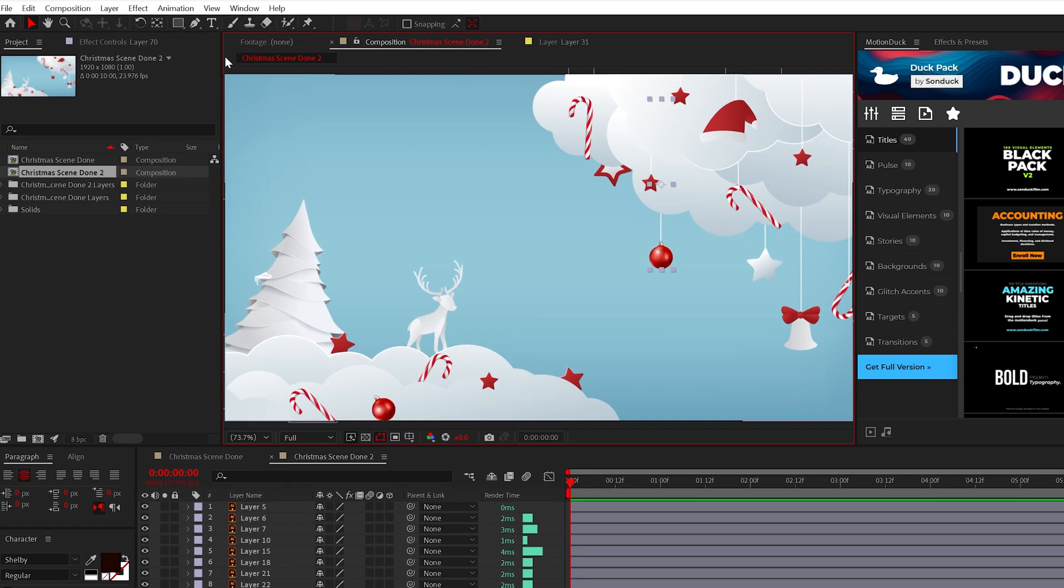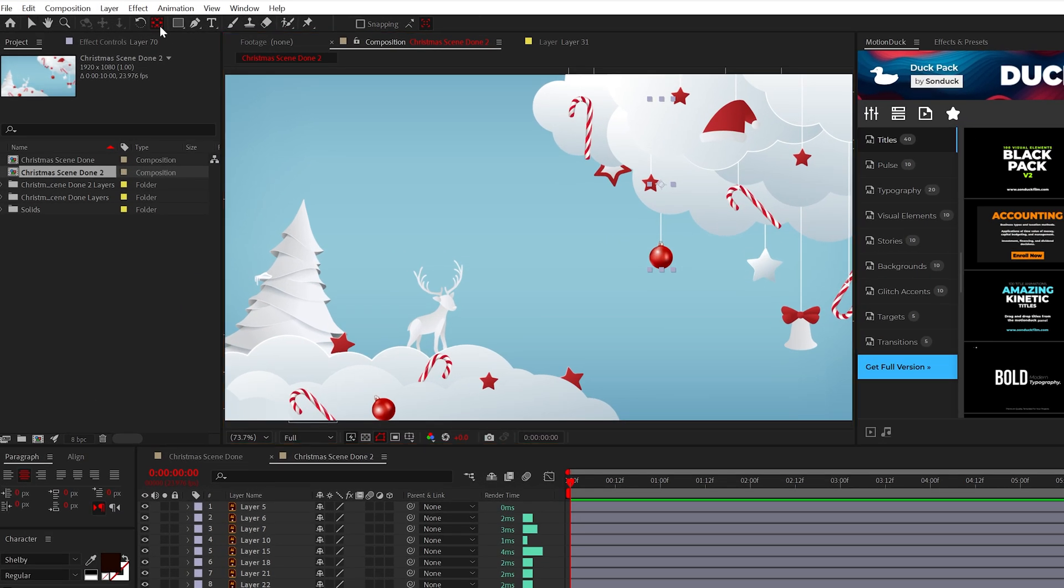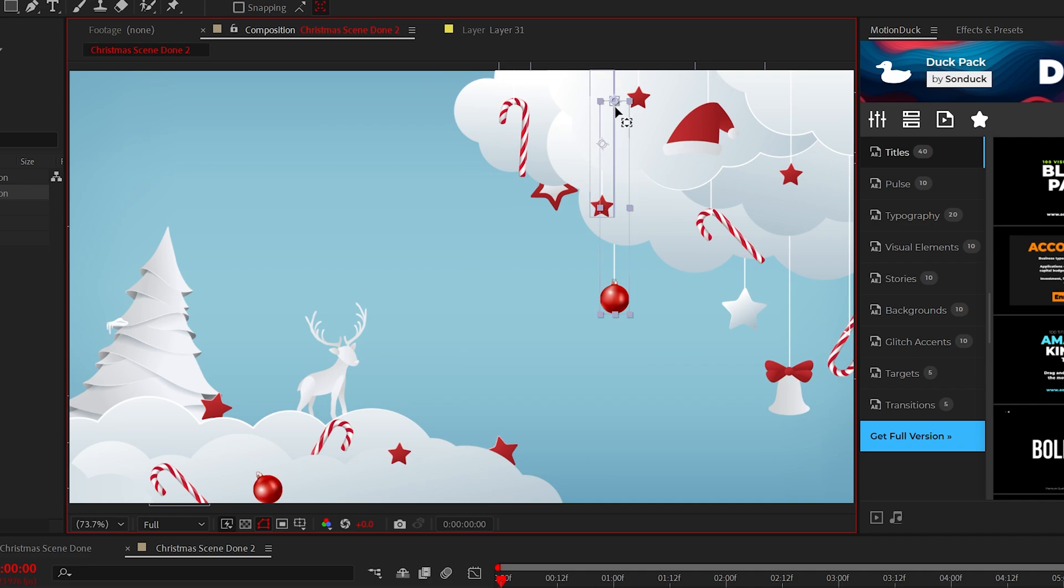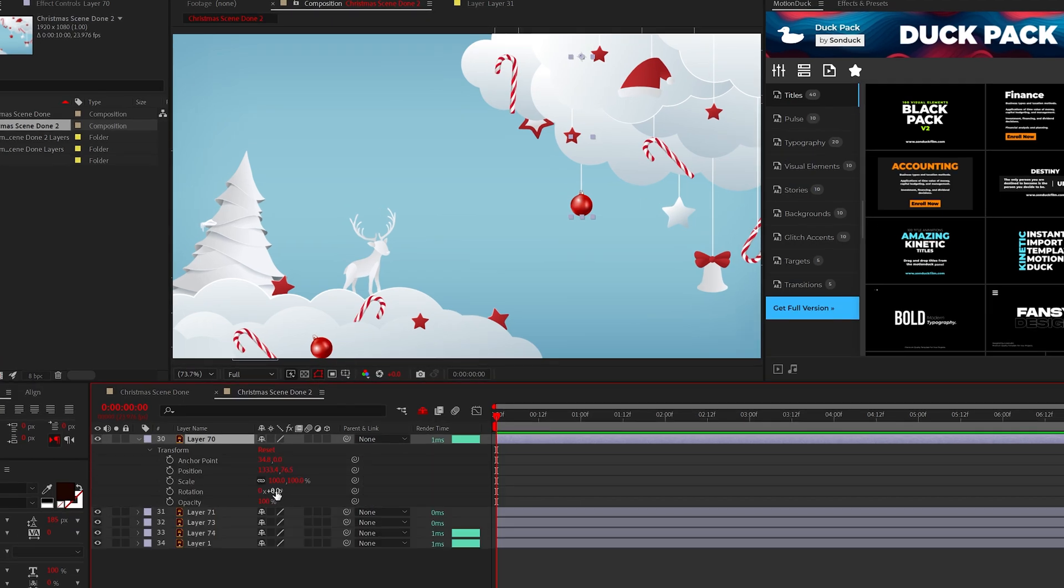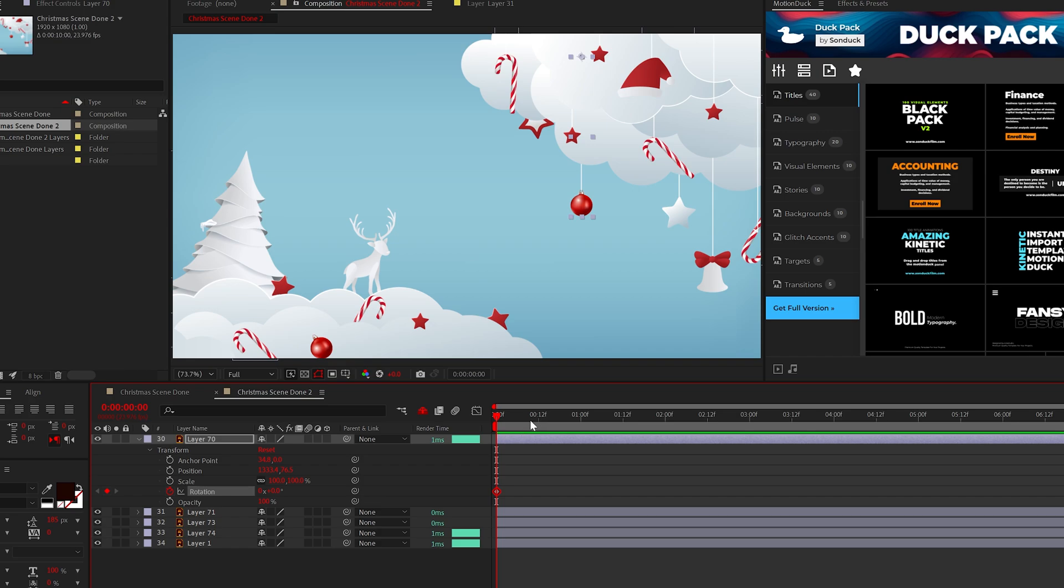So for example we can select this ornament and before we animate it we can move the anchor point with pan behind tool to the top of the layer. So if I go here to rotation and animate it, this object will rotate from the anchor point as if it's swinging.